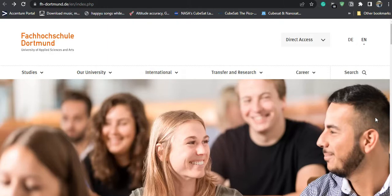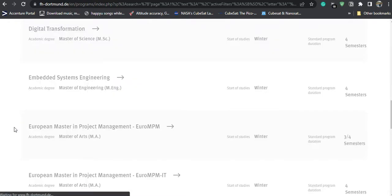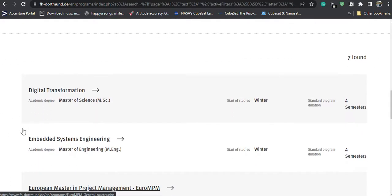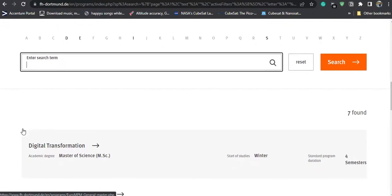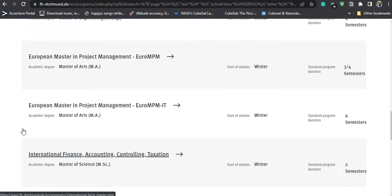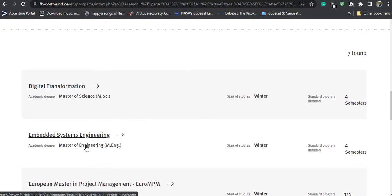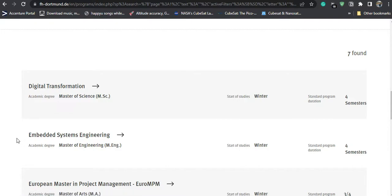Let us go to the programs section. In the programs you will see the catalog for all master's programs available at the university. In this video I will be telling you the process for applying for the Embedded Systems Engineering course. You can apply for other courses as well — the process will be very similar.